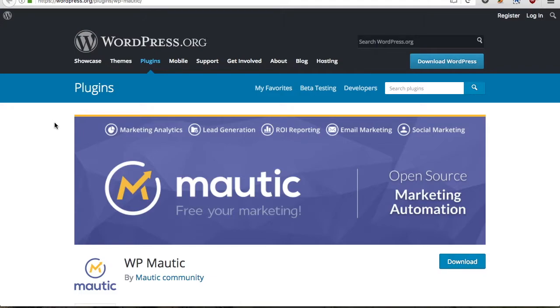Hey there, my name is Chris Calabro and I'm the founder of Inotium. In this video I'd like to show you how to install your Mautic tracking code on your WordPress site.